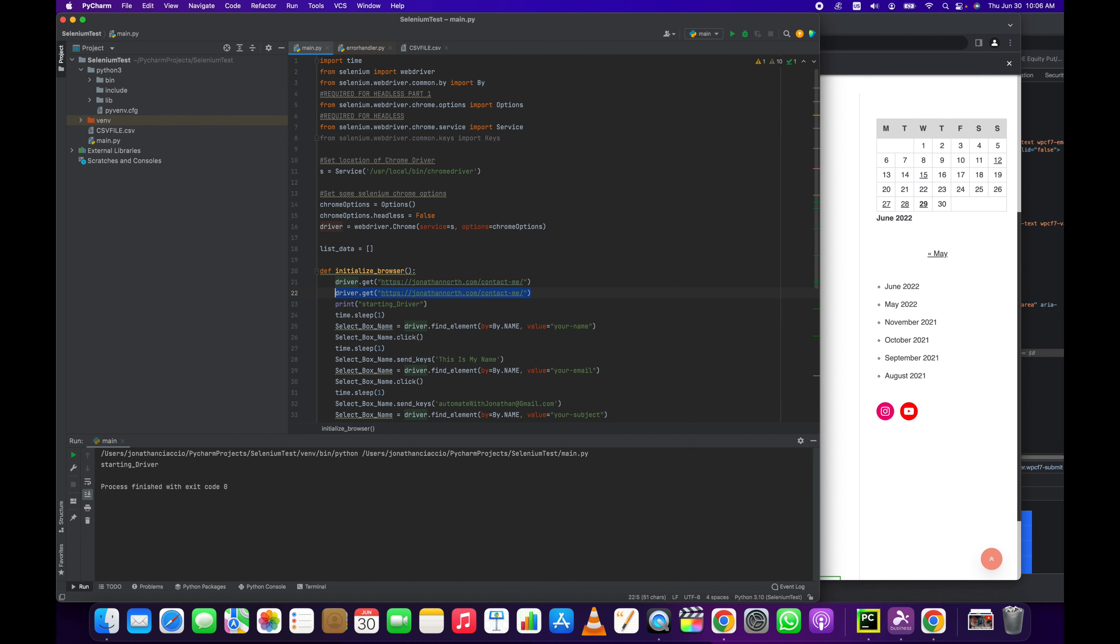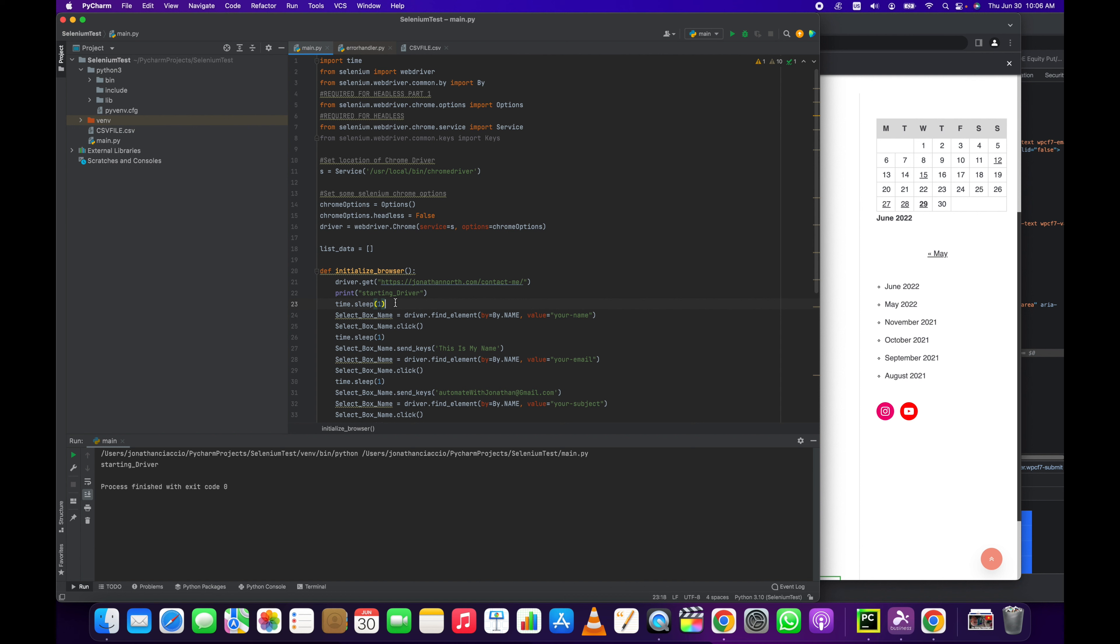To do that, I've created this variable select_box_name and we're gonna set it equal to driver.find_element. Make sure it's singular, there's another method that's very similar called elements which will return a list, but we don't want that. So make sure it's singular: find_element, by=by.name, and then the value, your-name. So where does this come from?